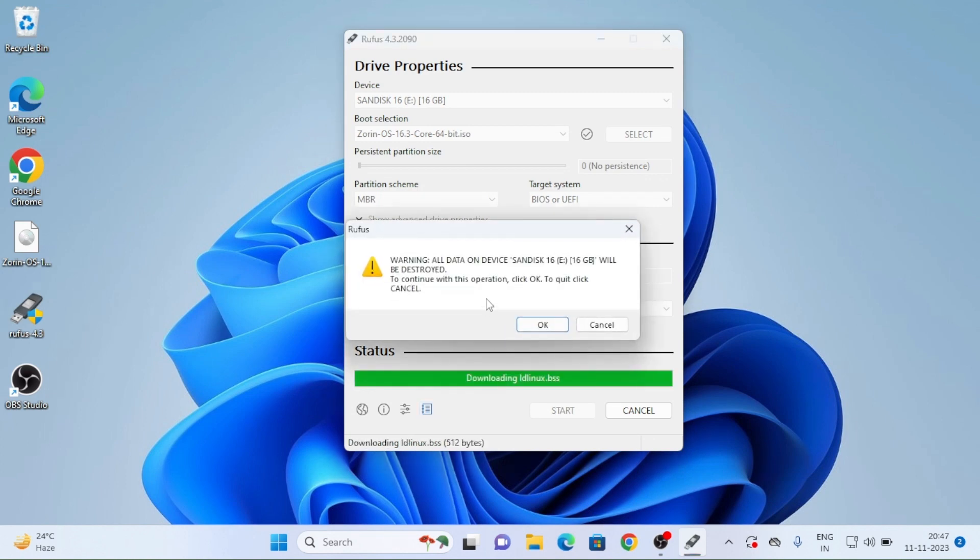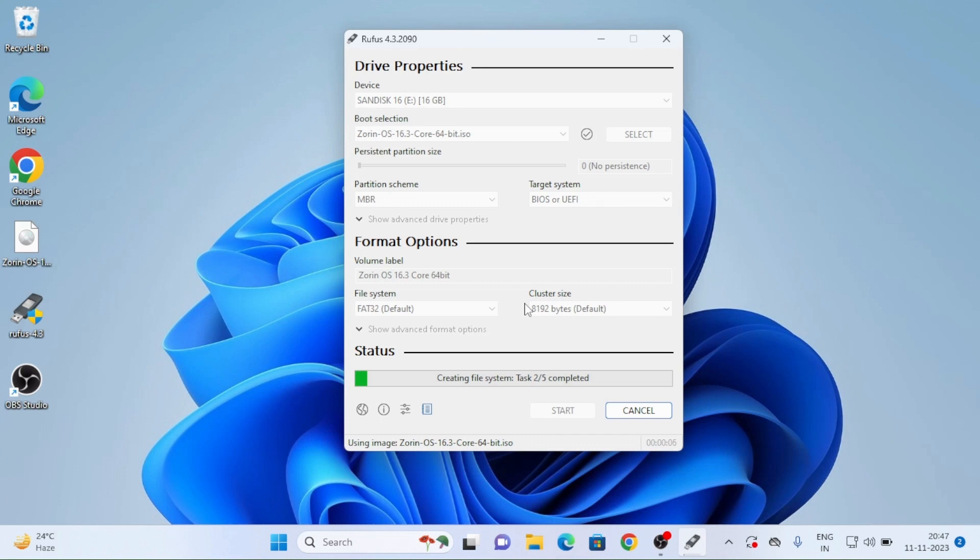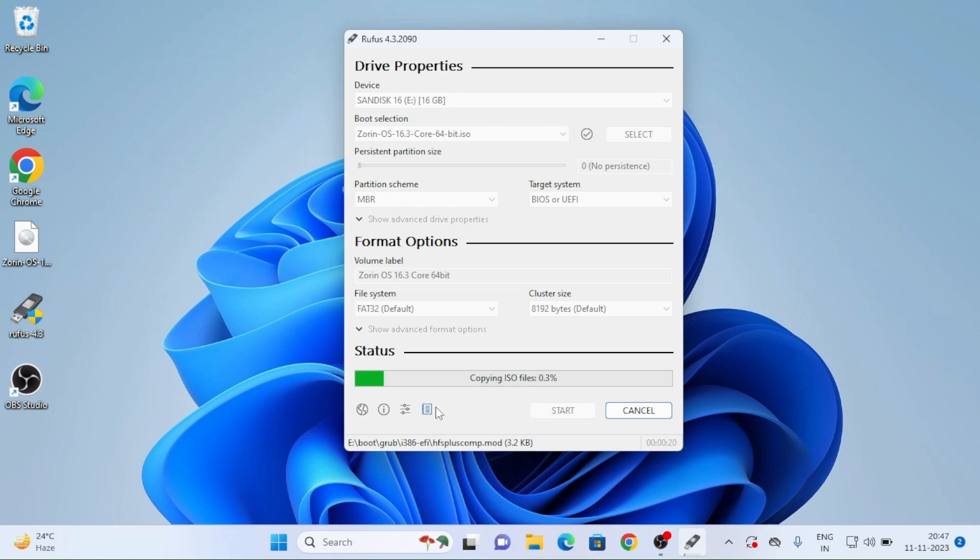All data on device SanDisk 16 will be erased. See here, whatever pen drive you are installing to your system, it will delete entire data. So before you are placing a pen drive for your laptop or computer, just delete entire data. Just copy entire data in other device and then only you keep your pen drive.